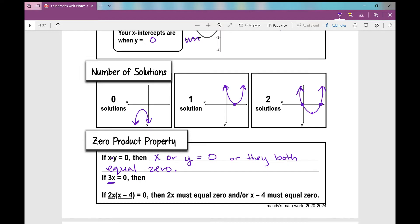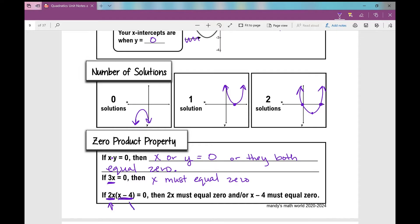For example, what about 3 times a number equals zero? Then x must equal zero. What about 2x times (x minus 4) equals zero? It's really the same thing but looks more complicated - this is just a fancy way of writing a number. So the zero product property states 2x must equal zero and/or x minus 4 must equal zero.